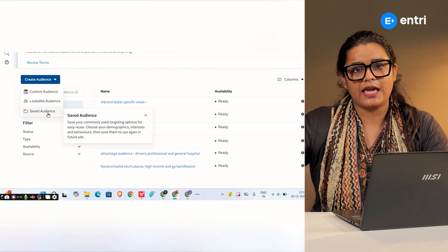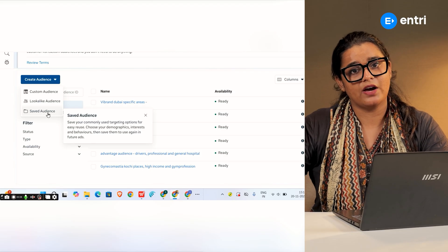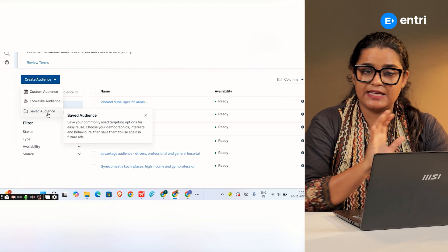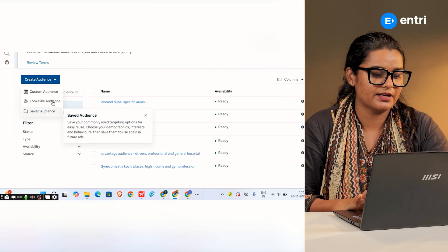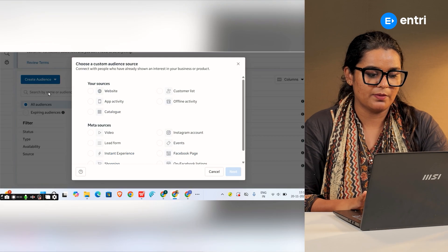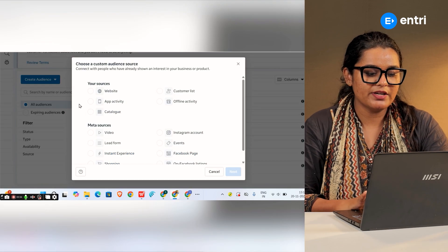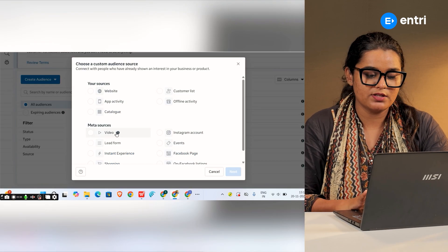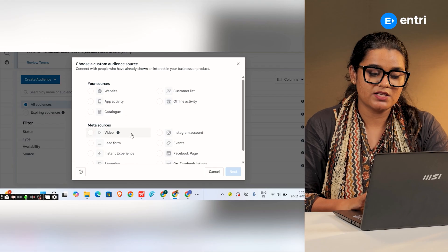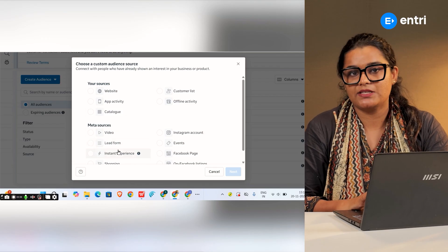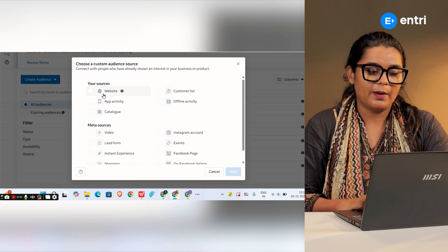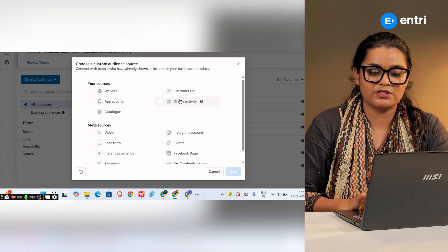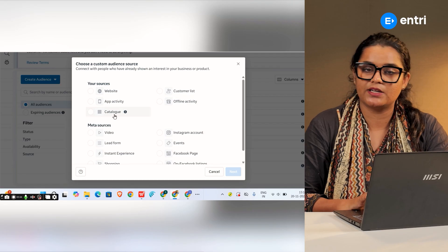If you have all your sources, then you have all your sources. Your sources are website, customer list, app activity, and offline activity.